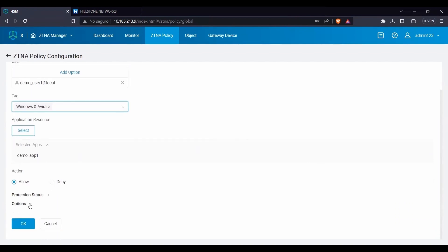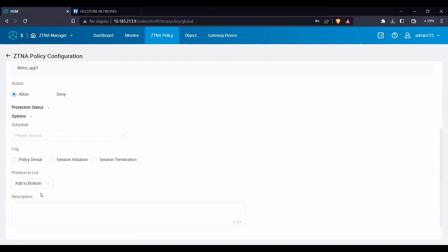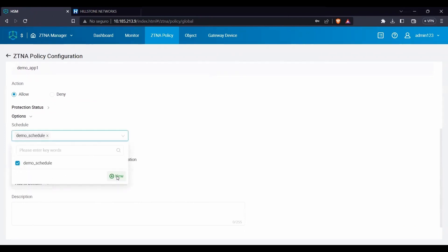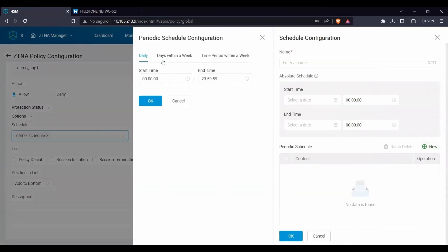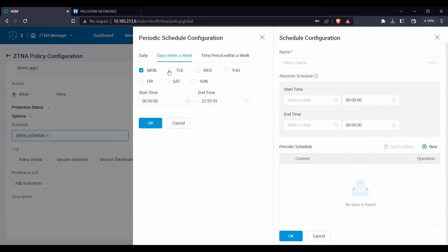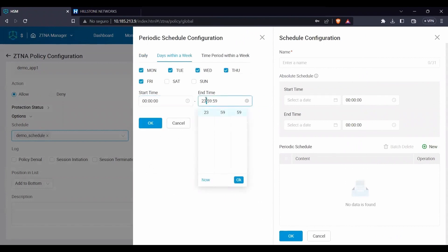It is also possible to set up an access schedule. For example, if some resources should be accessed only within working hours, we can create for them a Monday to Friday from 9 a.m. to 9 p.m. schedule.